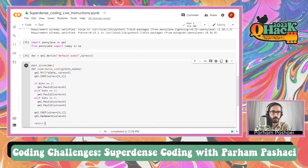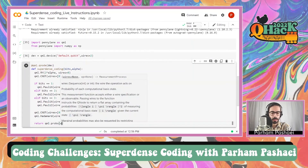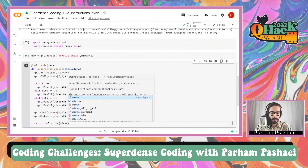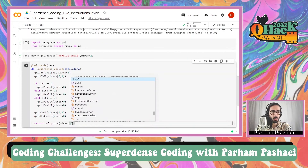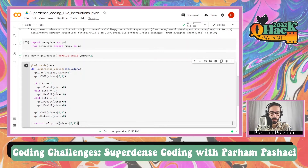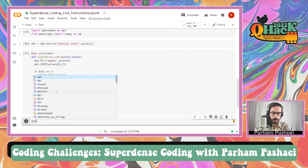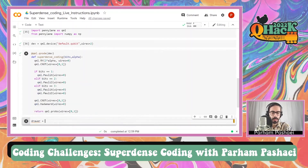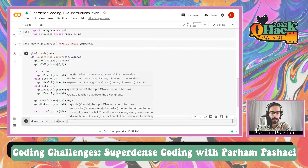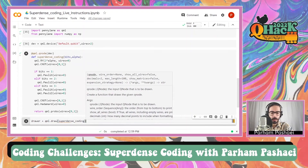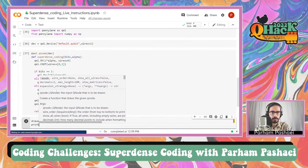We want to see what is the probability of receiving the right information, so we use qml.probs and apply it to both wires. Now to make sure everything is done properly based on the circuit, we can use qml.draw to draw our circuit and print it.